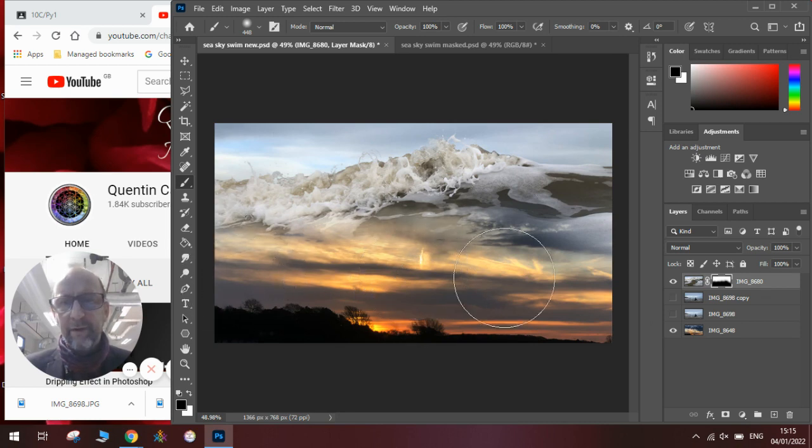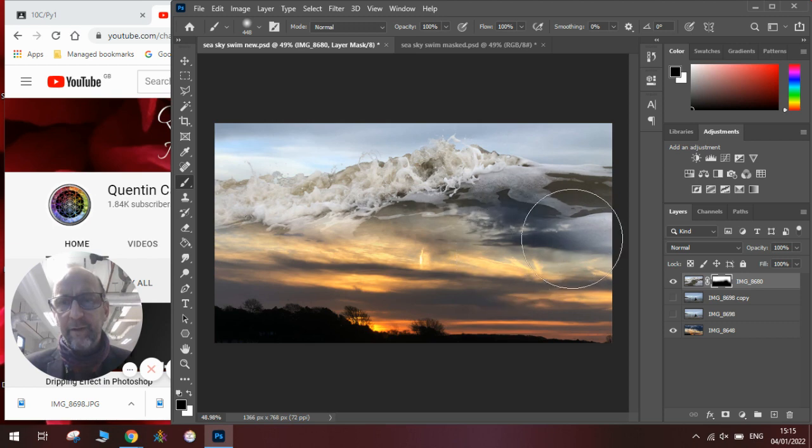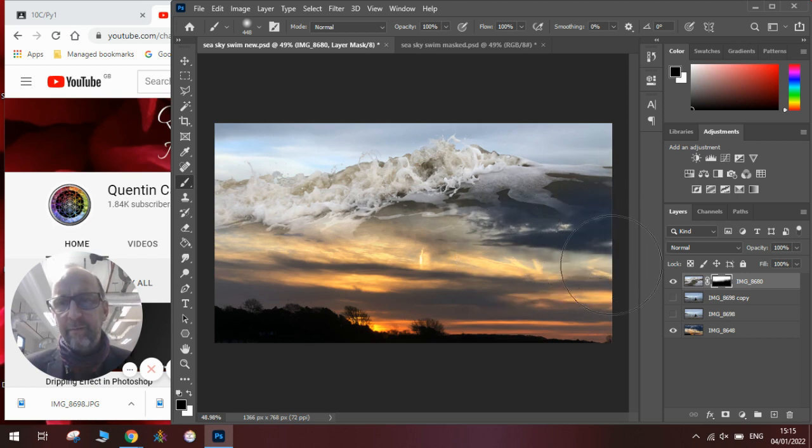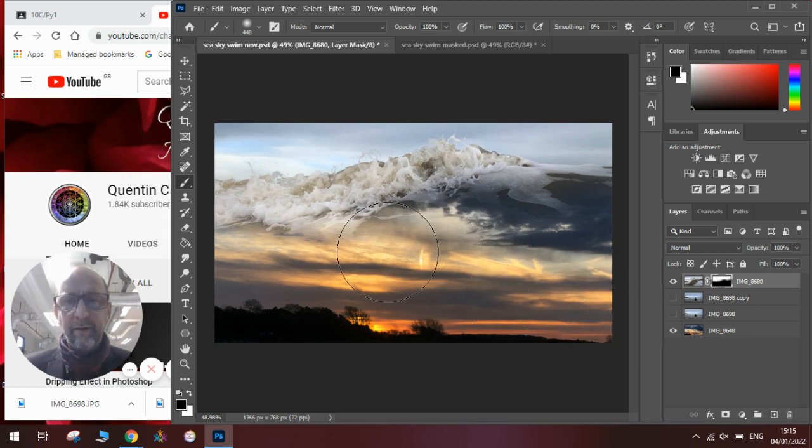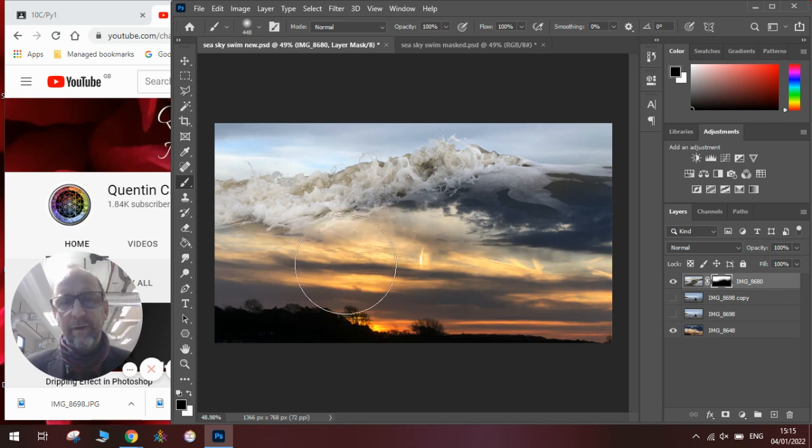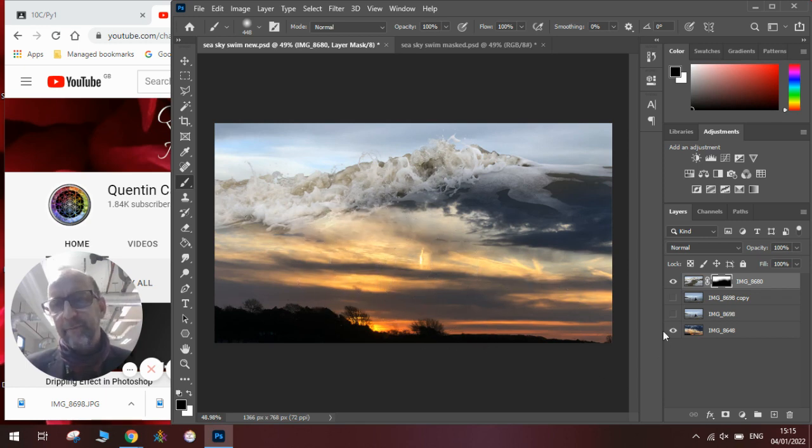I'll just blend out a few more bits here, carefully clicking the mouse where I want to blend it. A little bit more in there so you can see that the sky and the wave almost become the same thing.